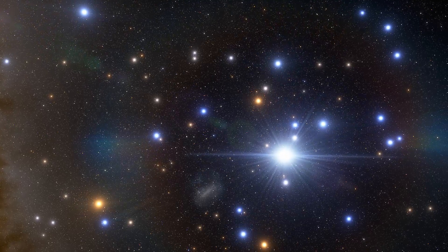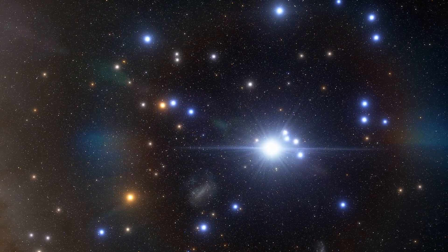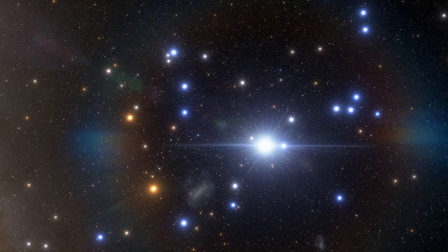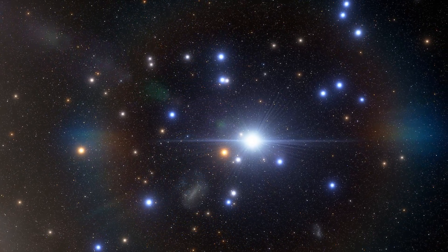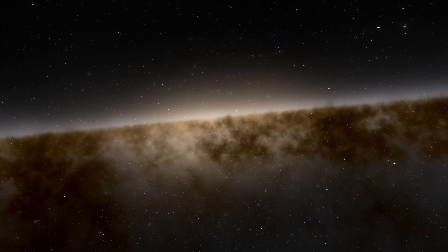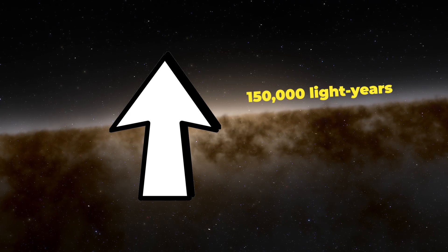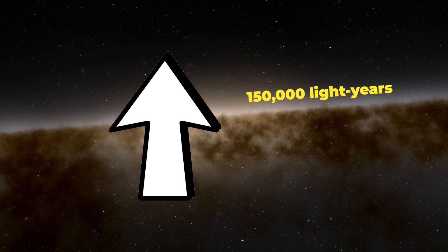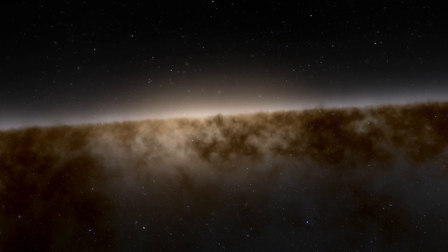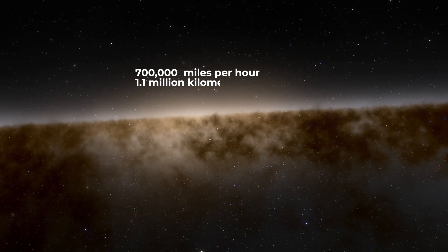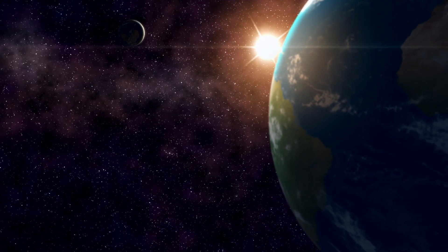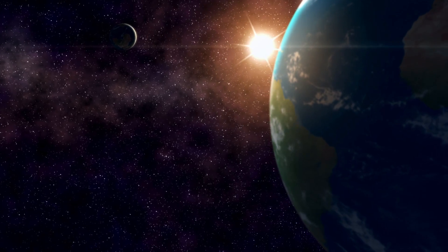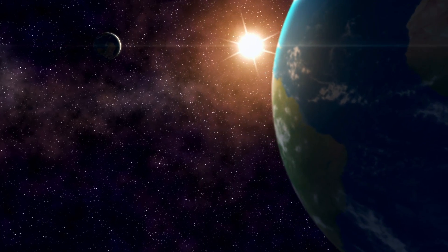Just over the past decade, astronomers have spotted a couple dozen of these hypervelocity stars. Most of these lie in the Milky Way's outer halo at least 150,000 light years from the galactic center and move at velocities of 700,000 miles per hour. Such a star could zip from Earth to the Moon in about 20 minutes.